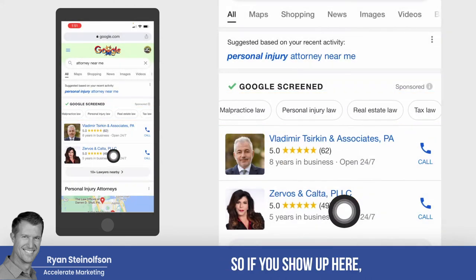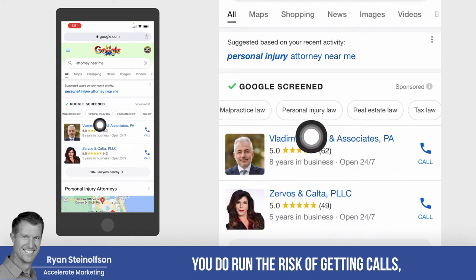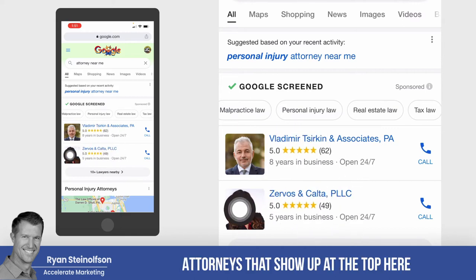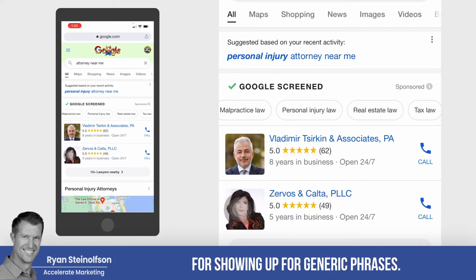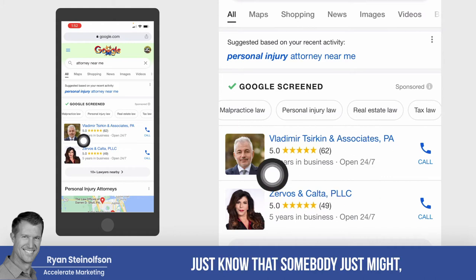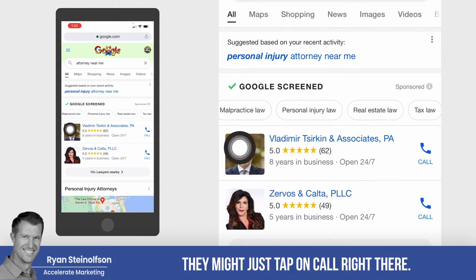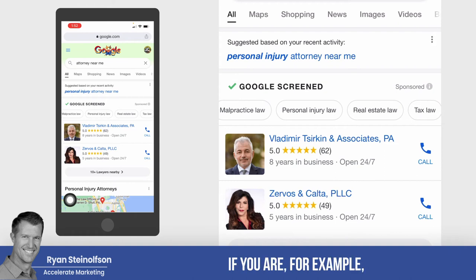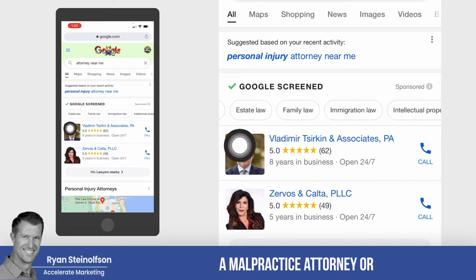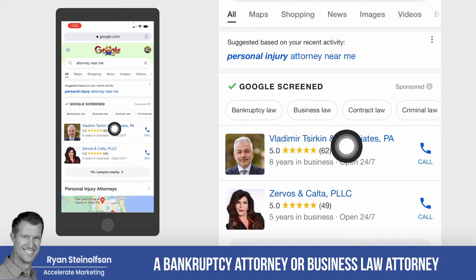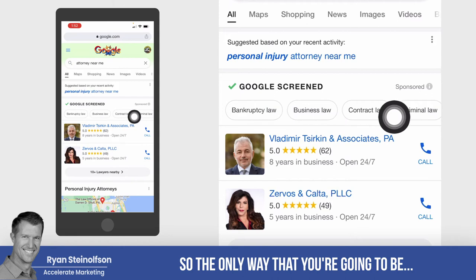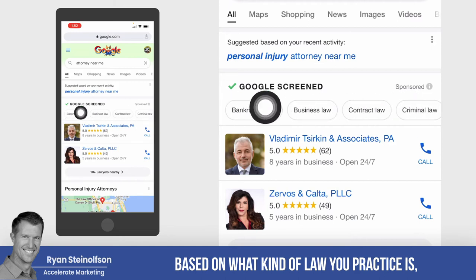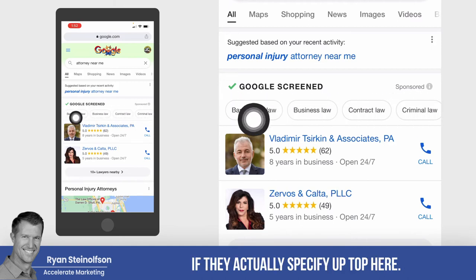So if you show up here, you do run the risk of getting calls — being one of two on a mobile phone, or one of three on a desktop, attorneys that show up at the top for generic phrases. If you're showing up for generic phrases, somebody might just tap 'call' right there, and they would call you not knowing what type of attorney you are — whether you're a malpractice, bankruptcy, business law, contract law, or criminal law attorney.